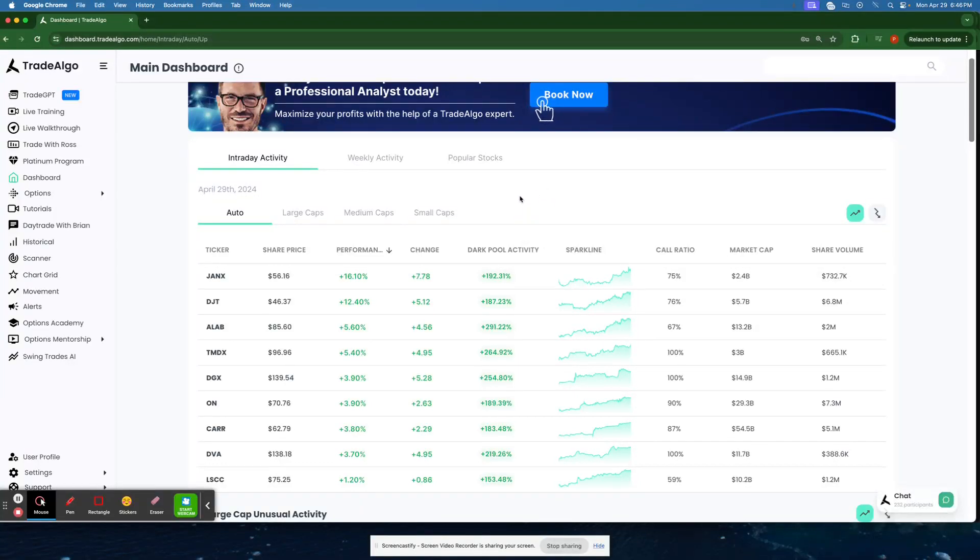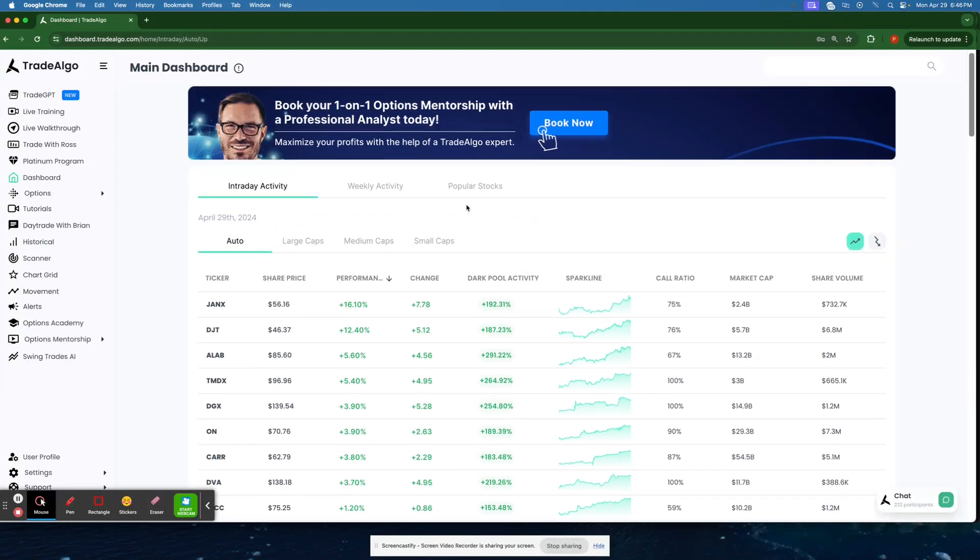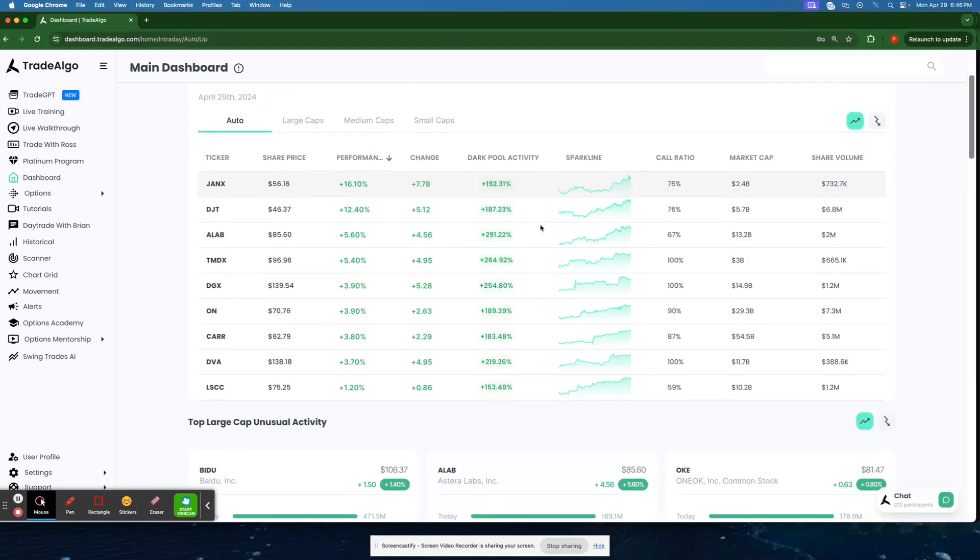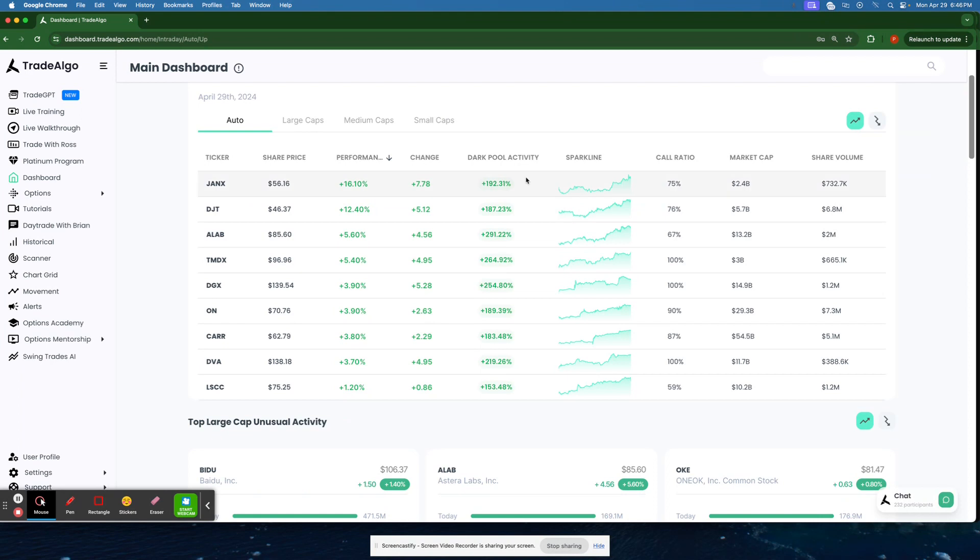Hello everyone, this is Paul Harvey from Trade Algo, where we harness the power of advanced computing and elite artificial intelligence to bring you an edge in the stock market.